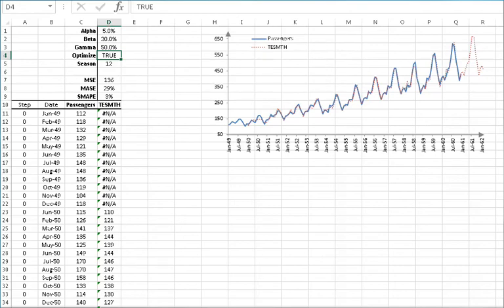Now what about the alpha value in D1, the beta value in D2, and the gamma in D3? When the optimizer flag is turned on, the function uses the values of alpha, beta, and gamma as starting values for the optimizer. The NumXL optimizer is very robust such that you may leave alpha, beta, and/or gamma blank, and the optimizer will most likely return the same values.